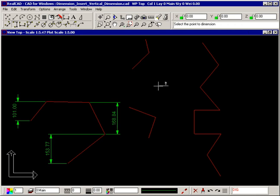The prompt now tells you to select the point to dimension, and the start of an elastic dimension is attached to your crosshair.